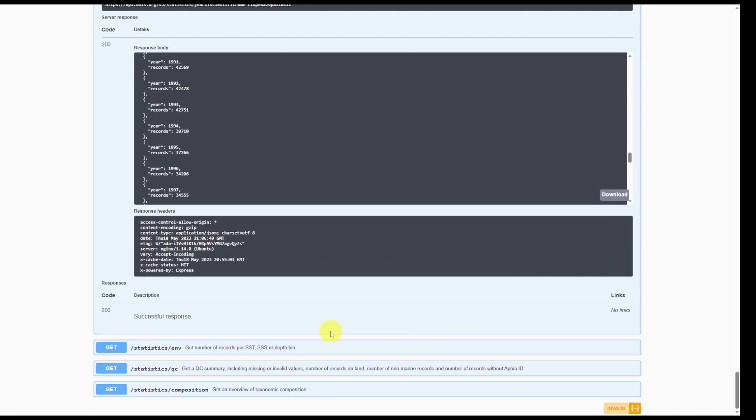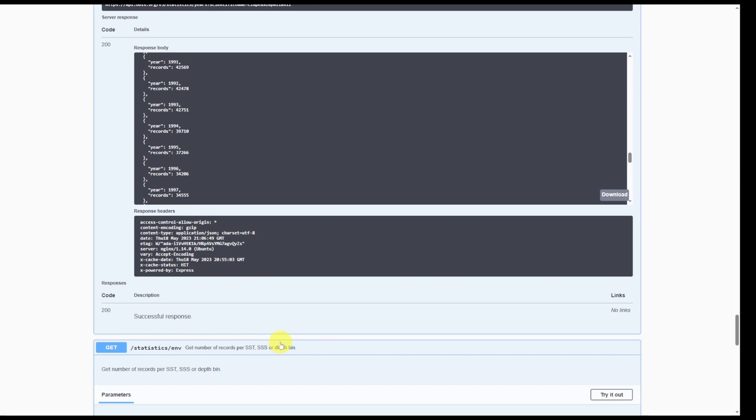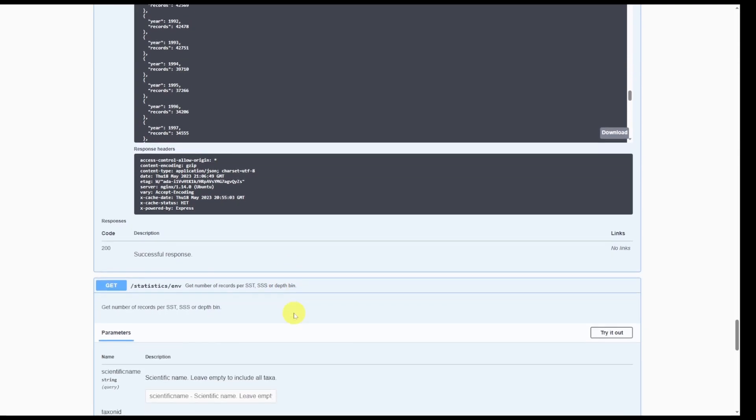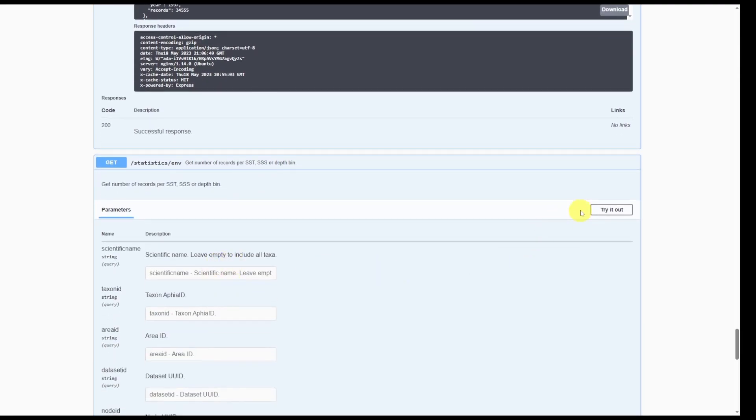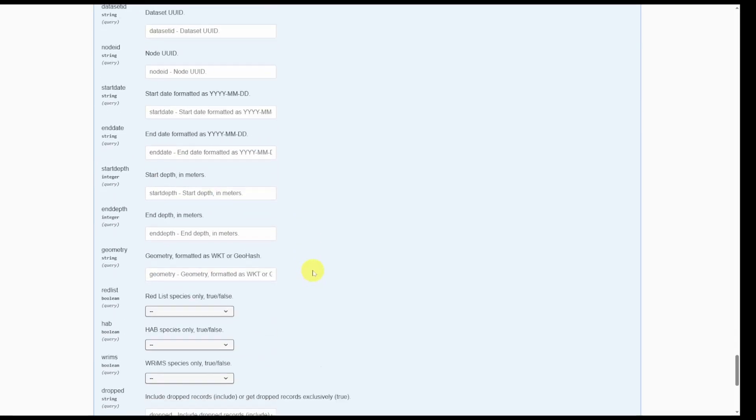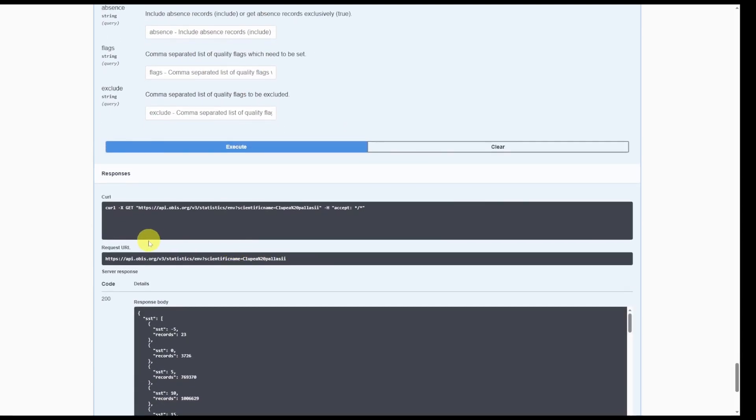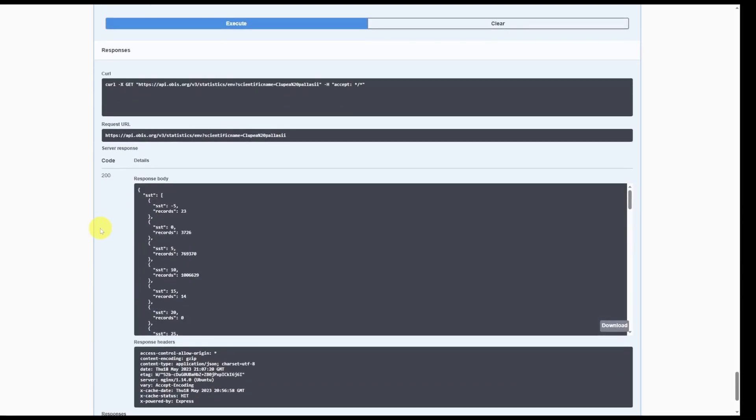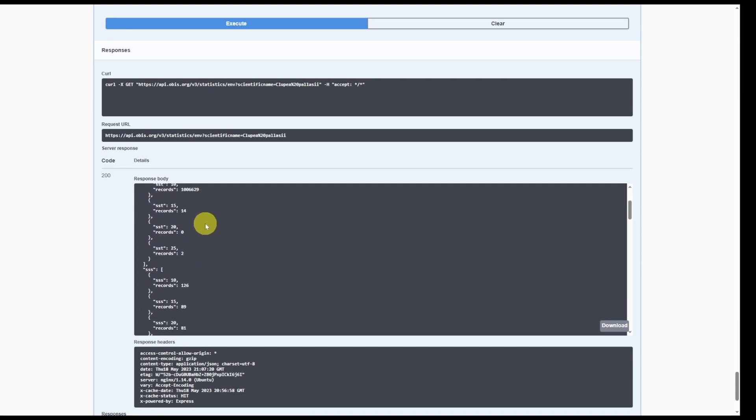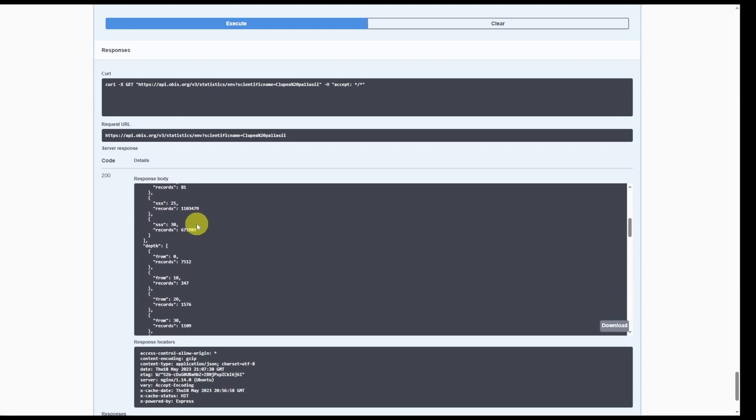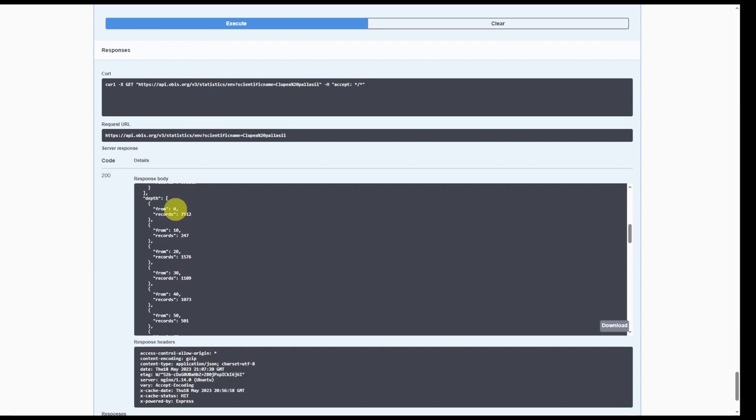Similarly, you can obtain the number of records for sea surface temperature, salinity, and depth bins. This can be quite interesting if you want to know how many records exist for the sea surface temperature, the salinity, or at particular depths. We can see that in the depth bin between 0 and 10, there are seven and a half thousand records of Pacific herring.